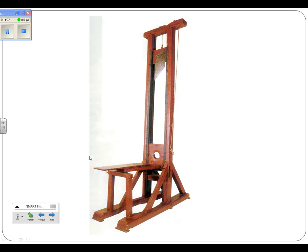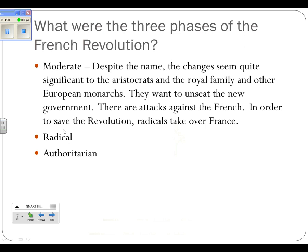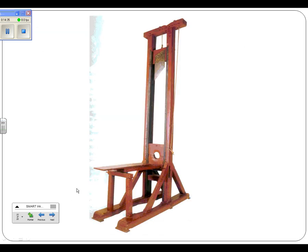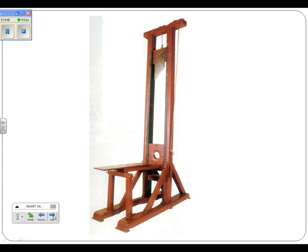There's a picture of a guillotine here because it's part of this radical phase. One of the things they do when they take over in the radical phase is they decide that some of these aristocrats and the king need to be executed so they won't cause any more problems. That ushers in the age of the guillotine. What were some of the changes to come out of the radical phase? They proclaimed universal manhood suffrage.